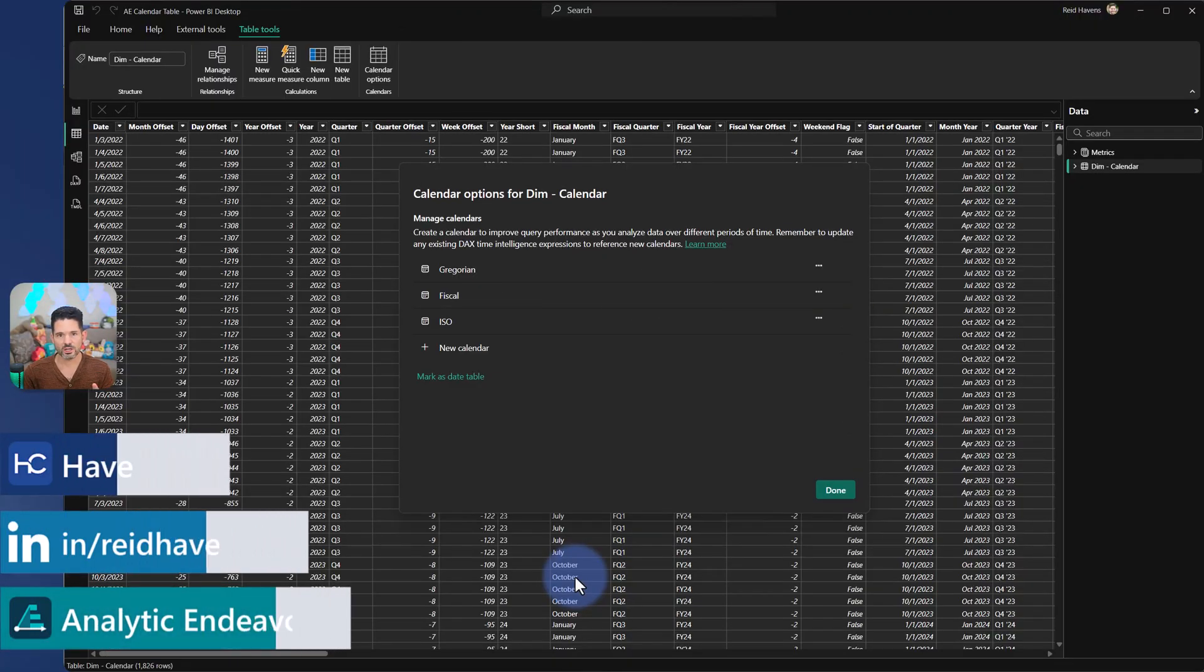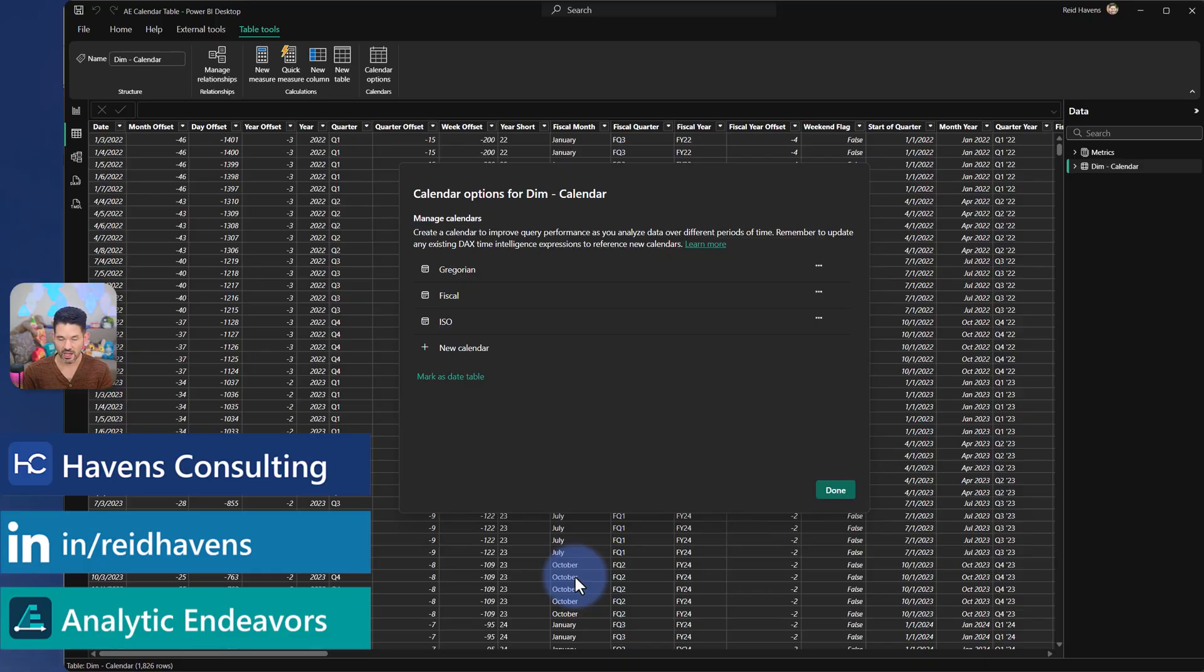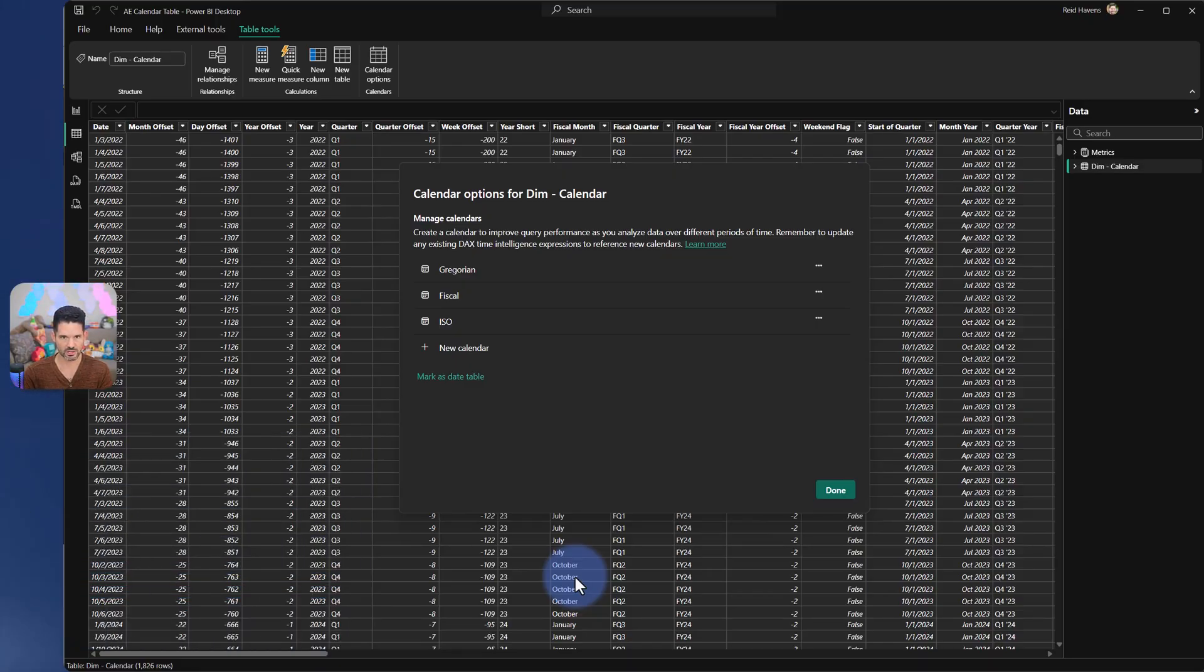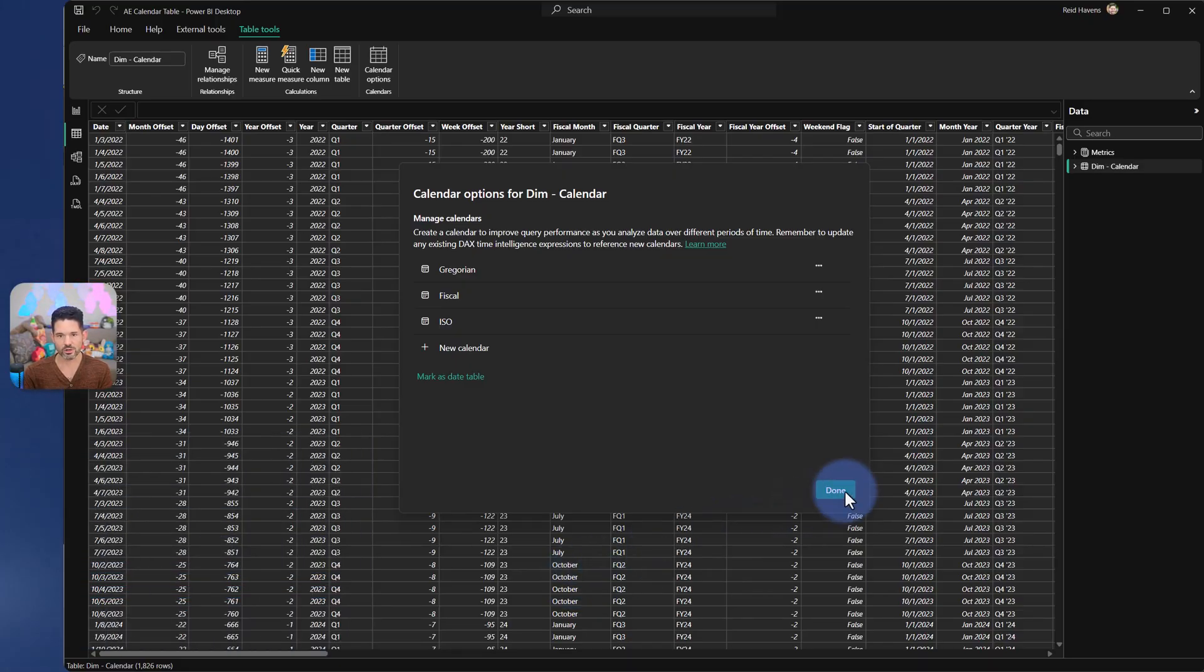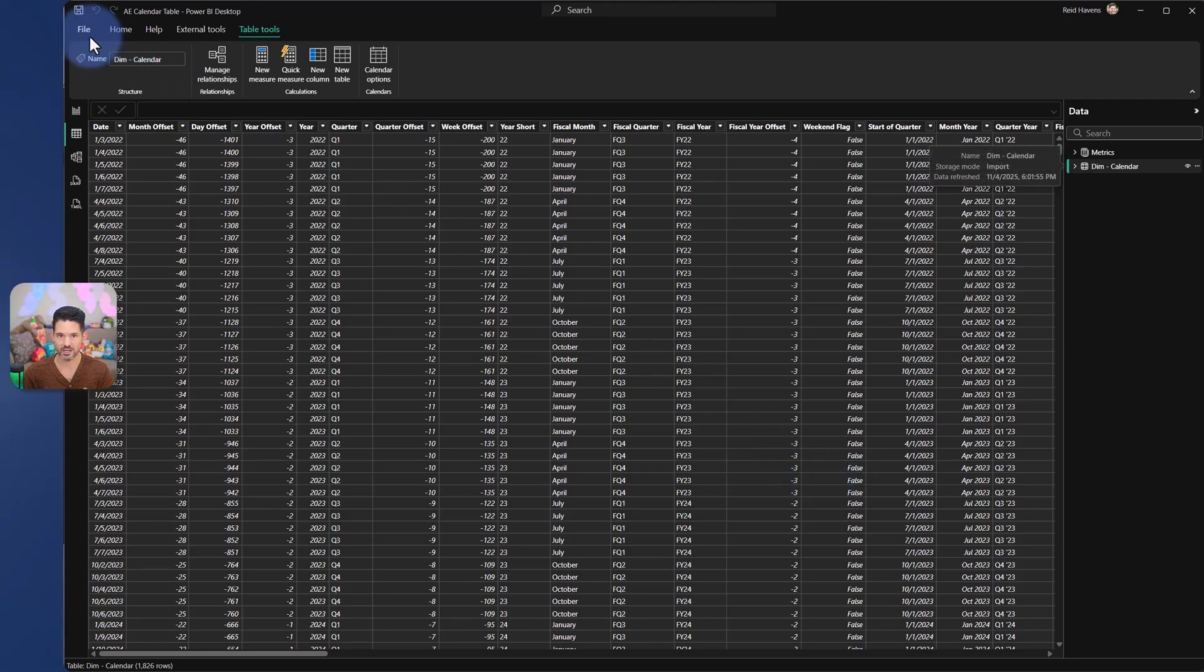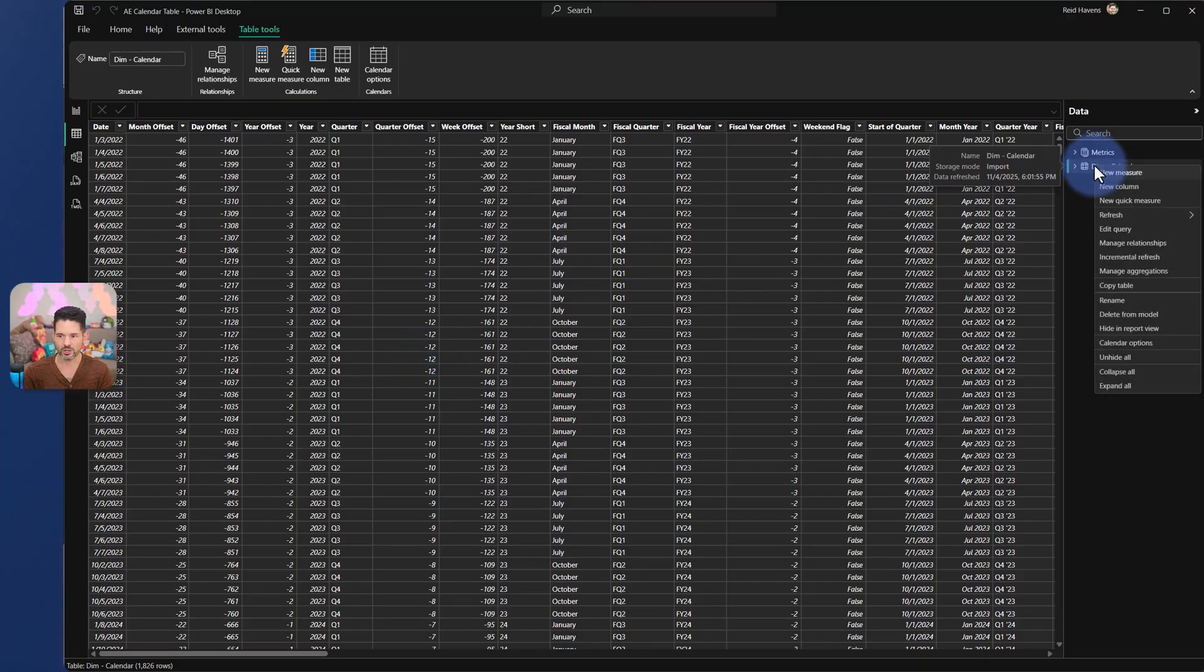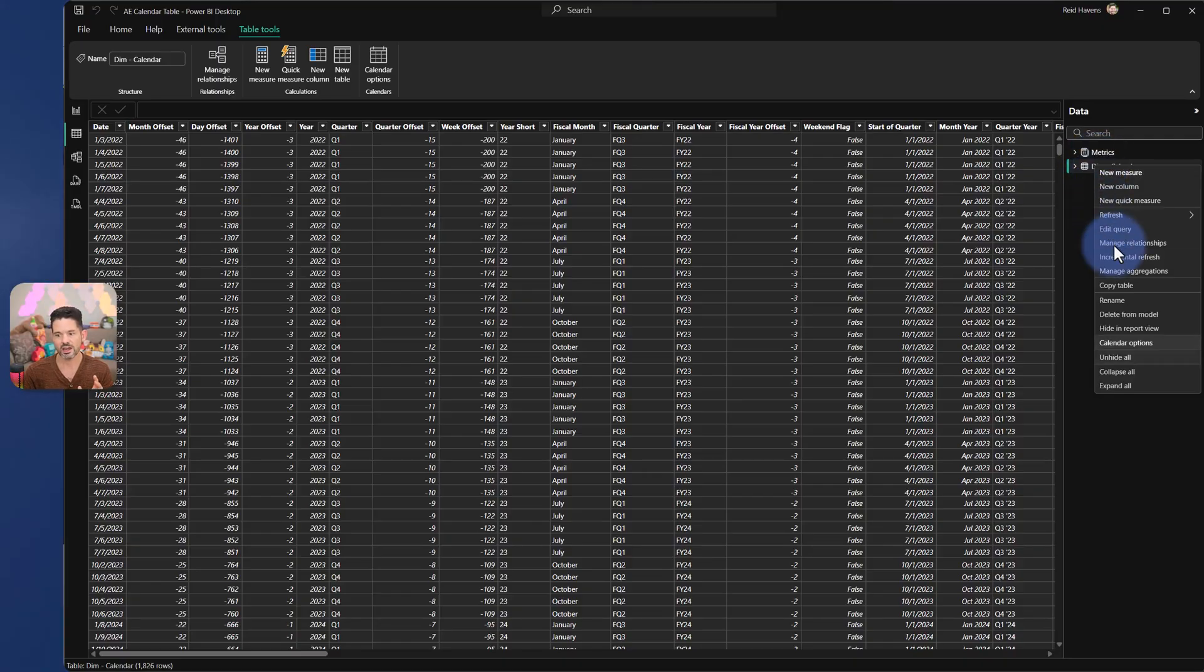All right, so the first thing that I want to do is talk about the new calendar options that we have to the calendar tables. You can see the menu in front of us here. And the one thing to mention is this is in preview. So you would need to go to file options, preview settings to turn on these new calendar and time intelligence options. But if you have that turned on, all you have to do is right click on the calendar table and previously where mark as date table used to be set. Now you have calendar options.